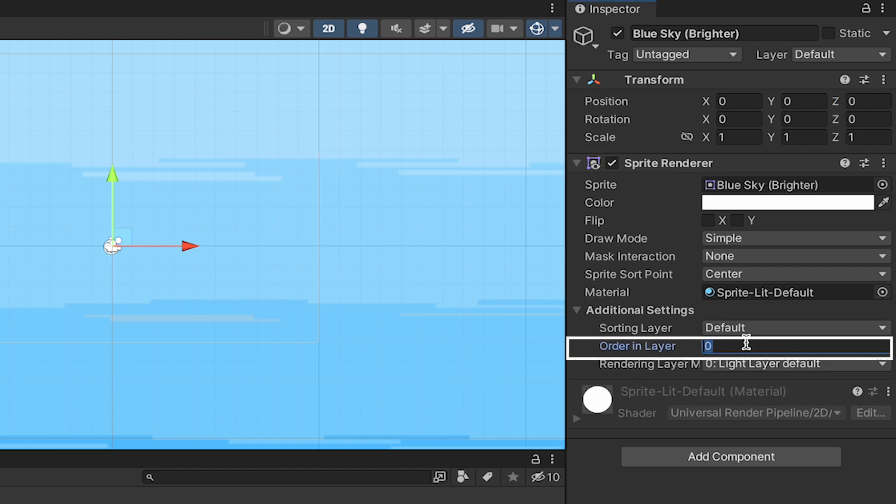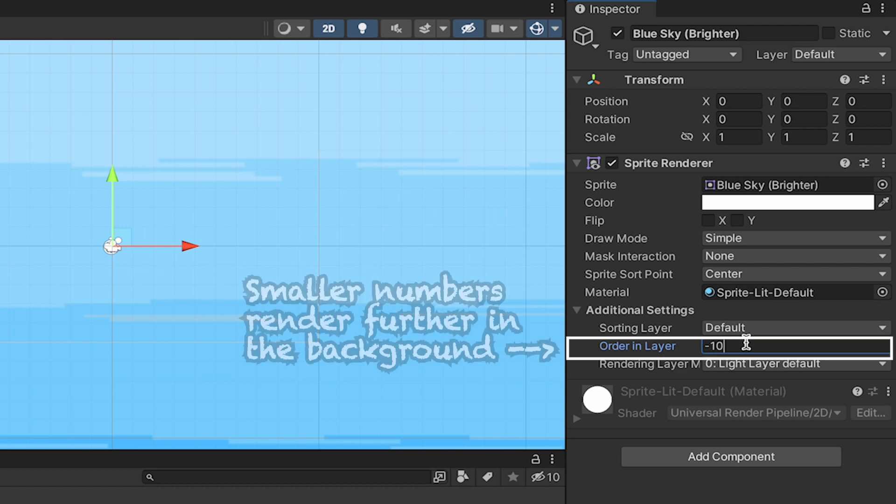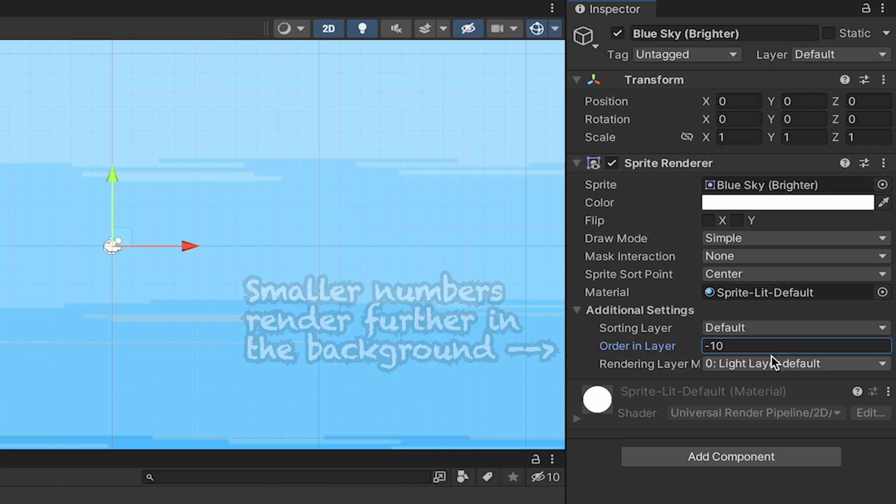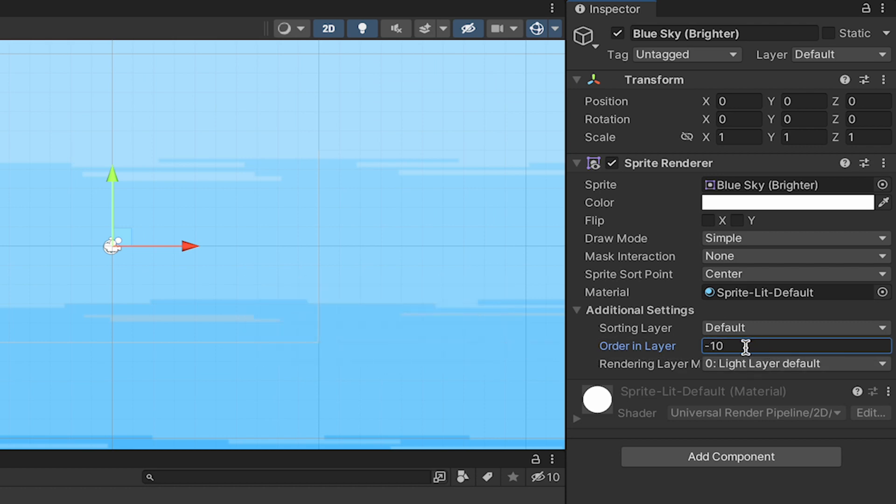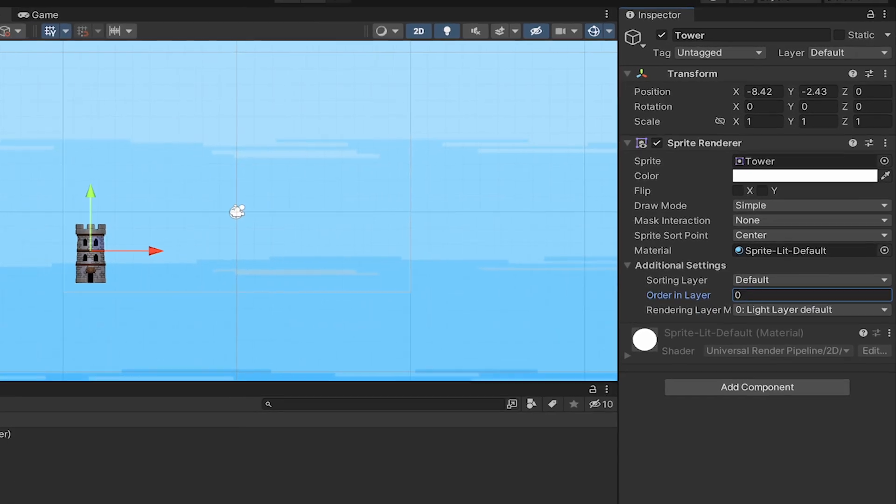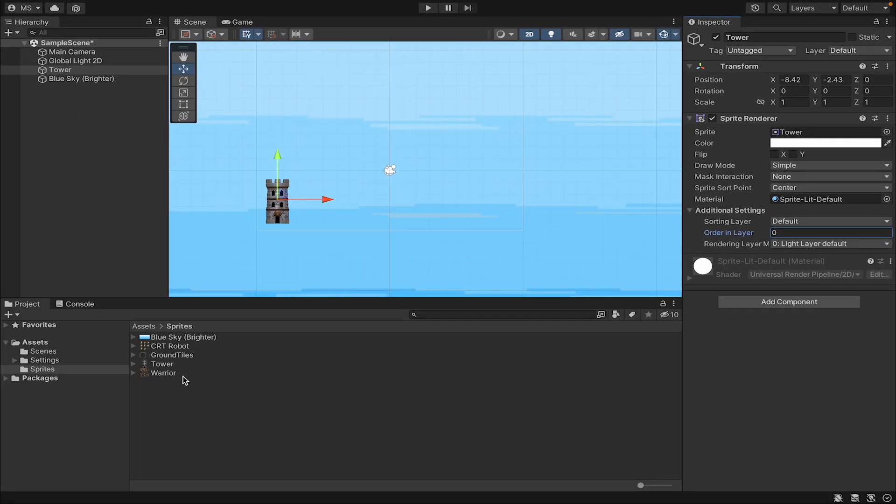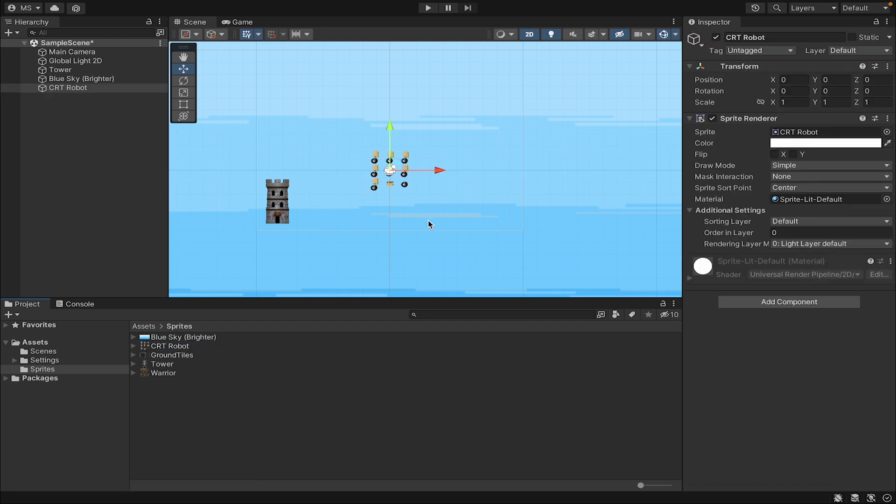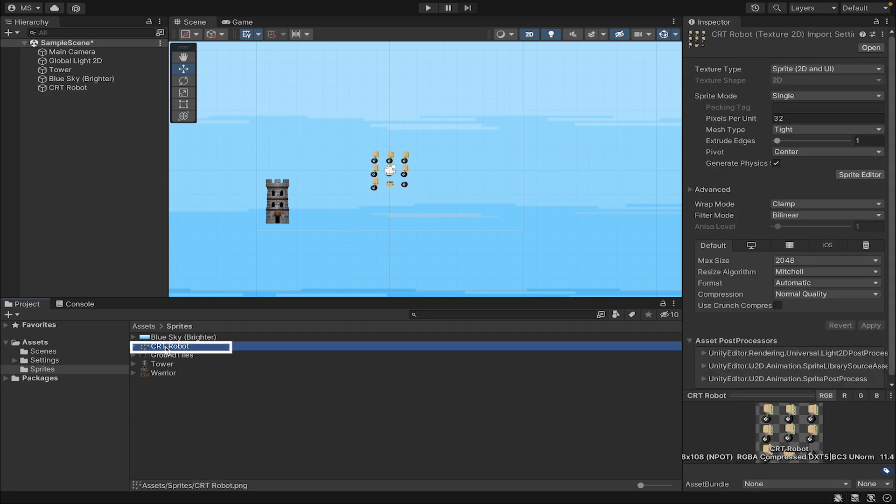Don't forget to hit apply—now all of our sprites will be ready to go. At this point I can drag my blue sky in. Sometimes you'll run into a situation where your sky will render in front of the tower. This is easy to fix—just click on your sky.